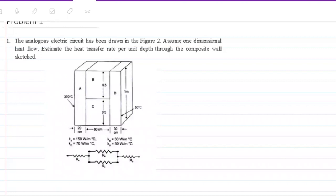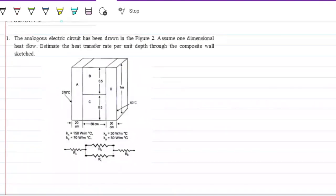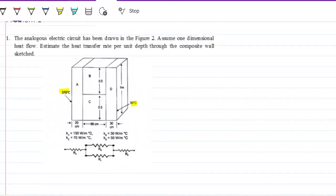The whole idea behind using electric circuits is that Q — in this case heat — behaves very similar to how electric current behaves. We have 370 on this side and 50 on this side. The first thing we do every single time is determine which way Q is going to go. We always know it goes from hot to cold — that's one of the laws of thermodynamics.